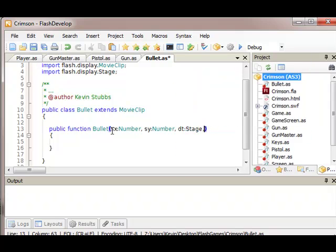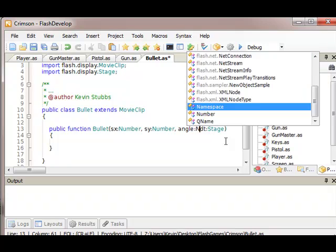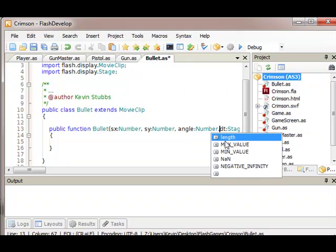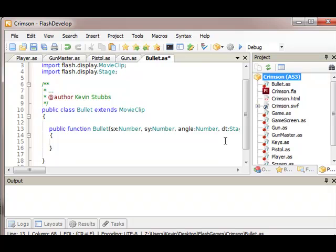I'll take this angle in radians, cause I have to convert it once for the rotation and then twice for the movement. So just take some work off.